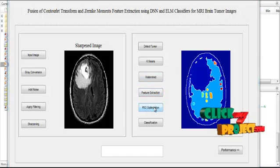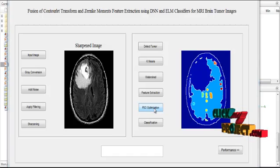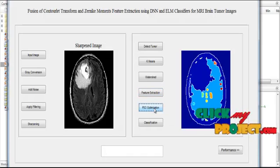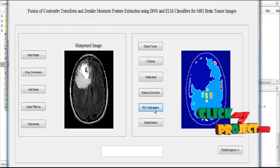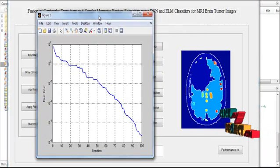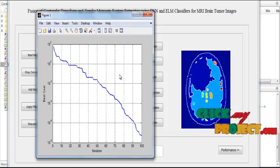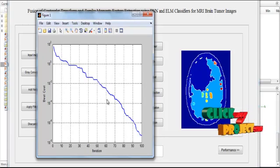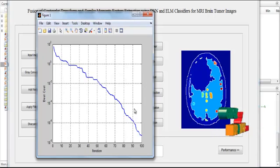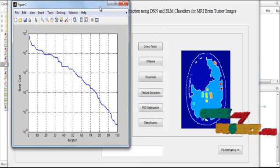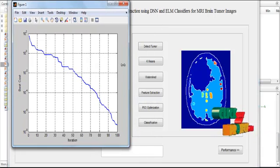After the feature extraction process, the extracted feature is optimized by using PSO optimization. Now we click the PSO optimization to optimize the input features. Now the optimized graph will be shown in front of you. After applying the optimization, the feature is optimized into a particular range.